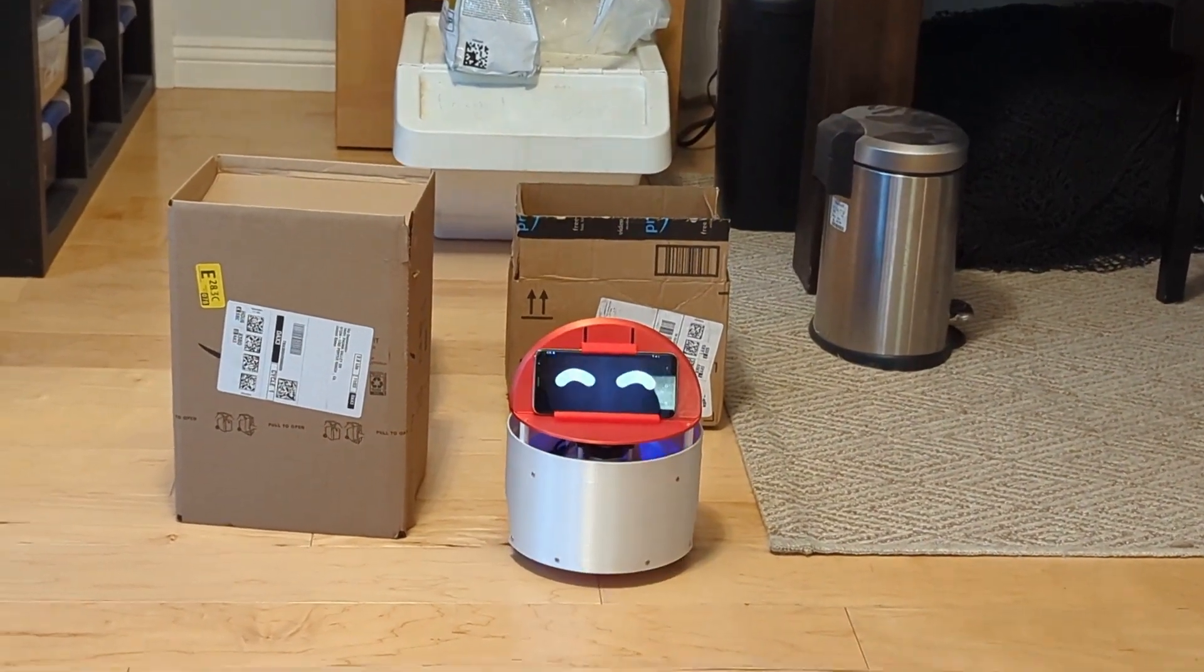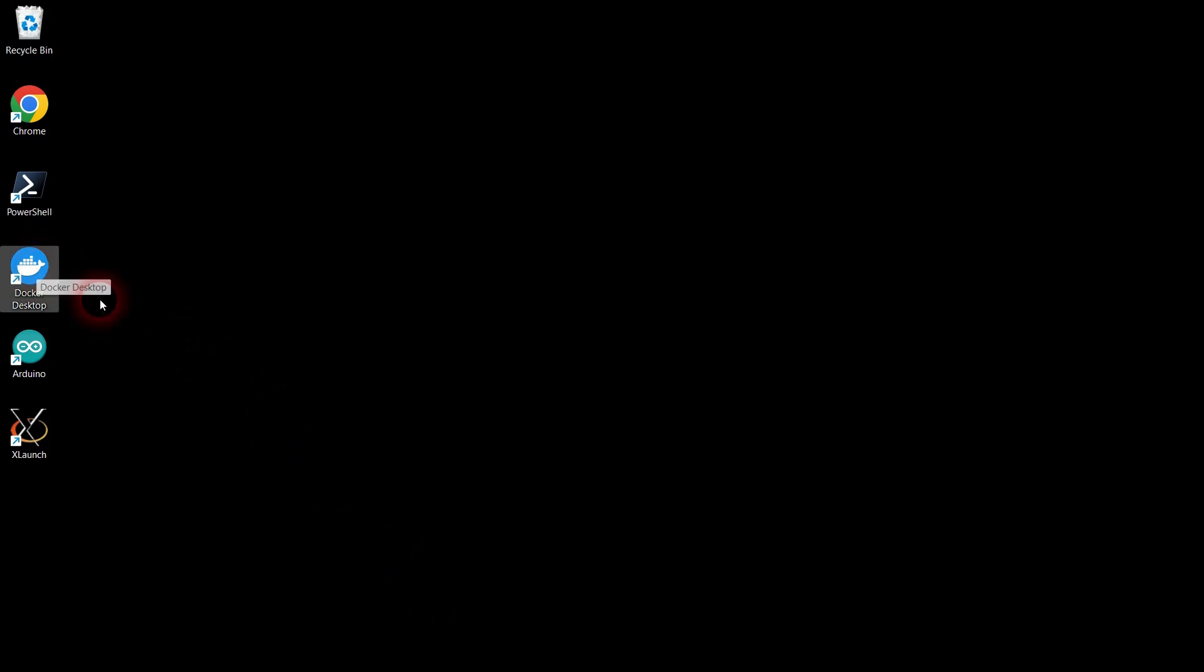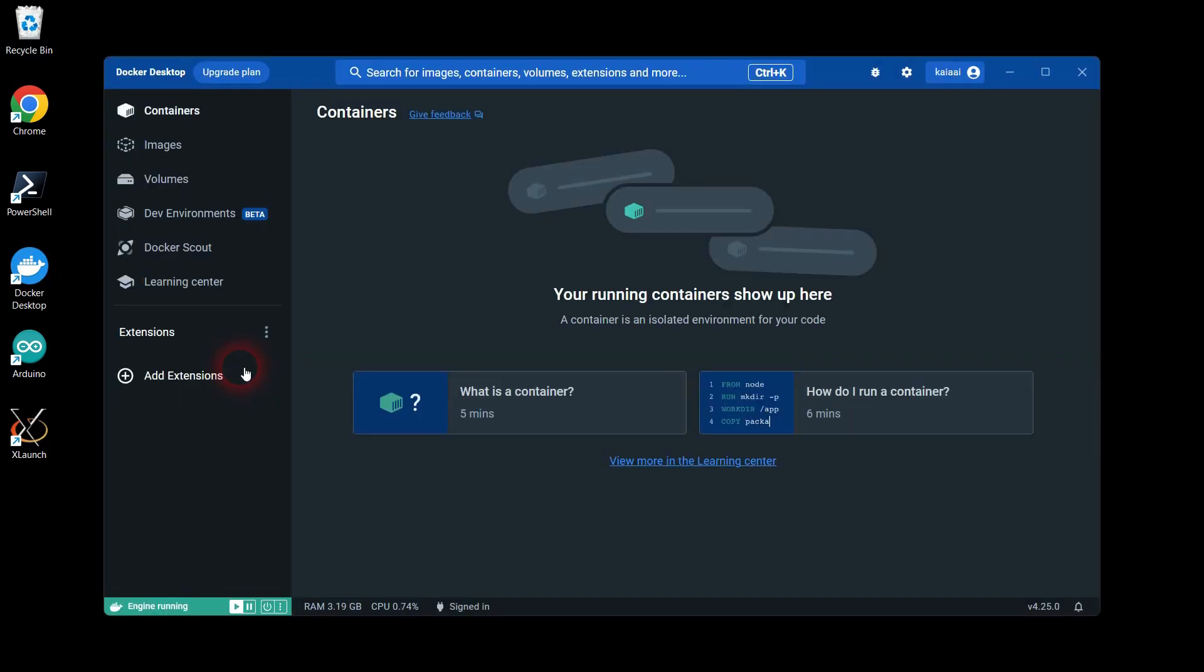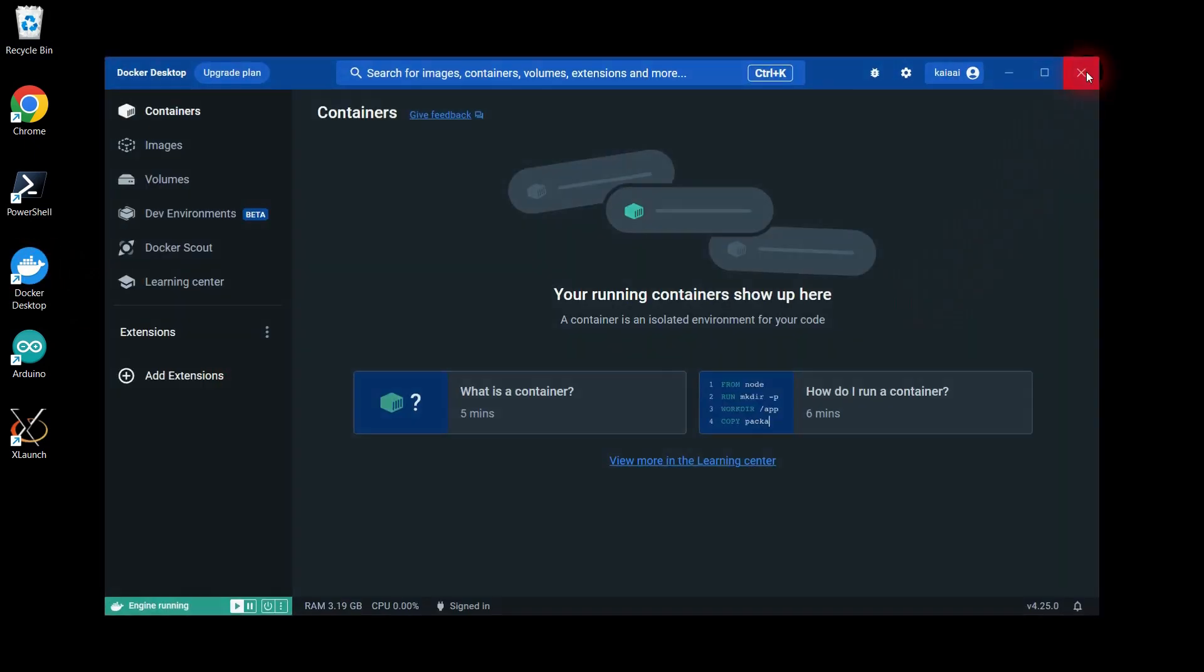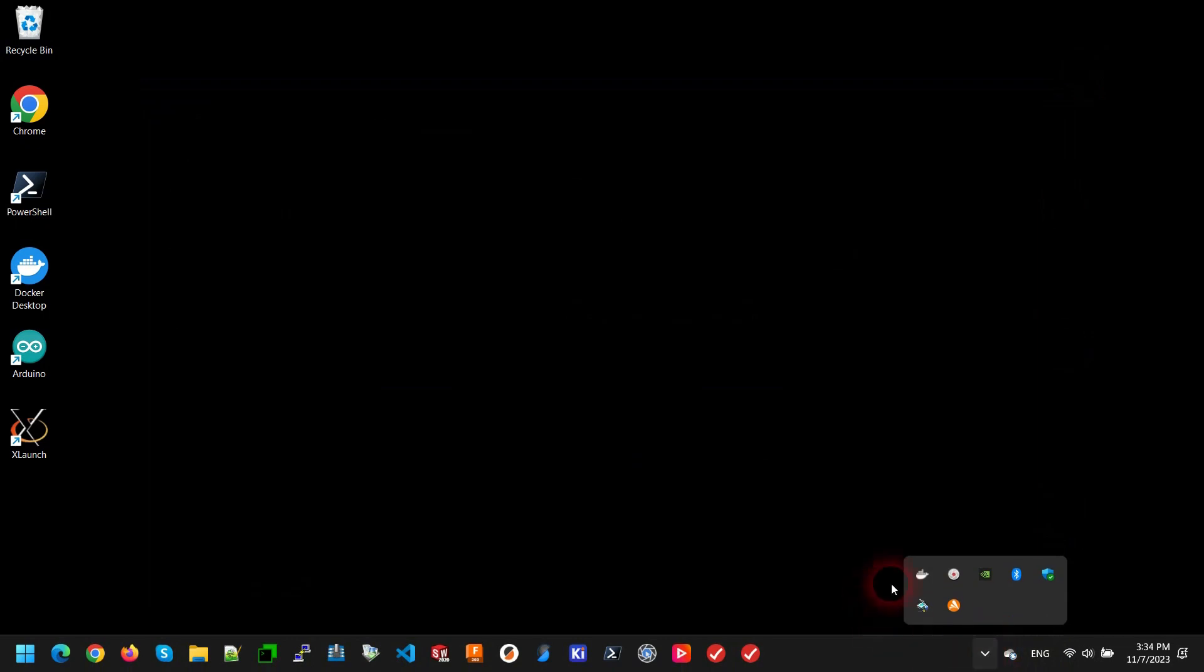First, let's launch robot software on your local PC. Let's make sure Docker is running, and let's run XLaunch.